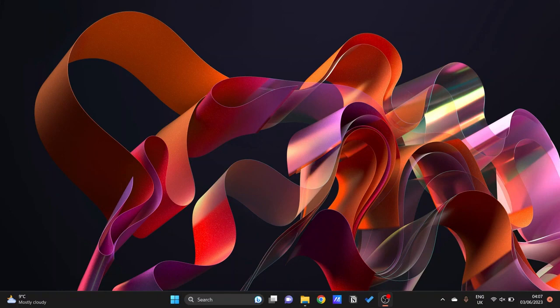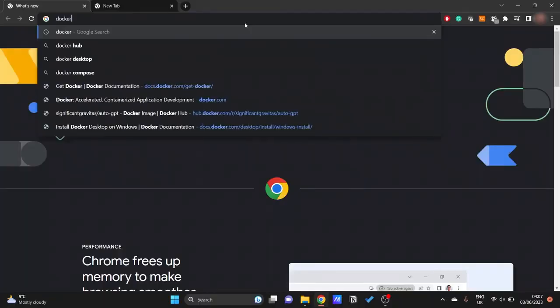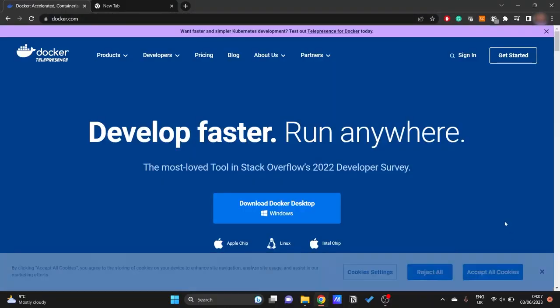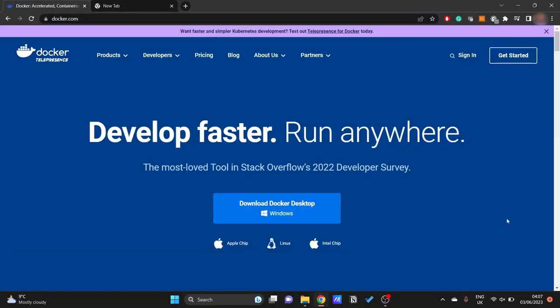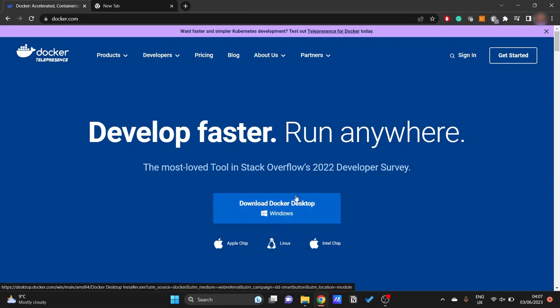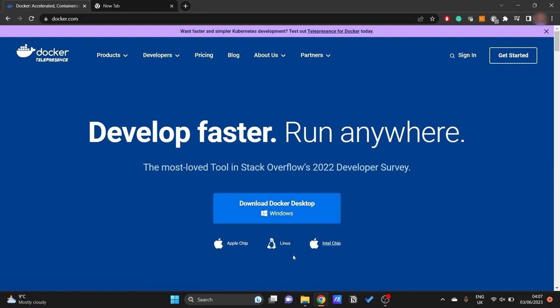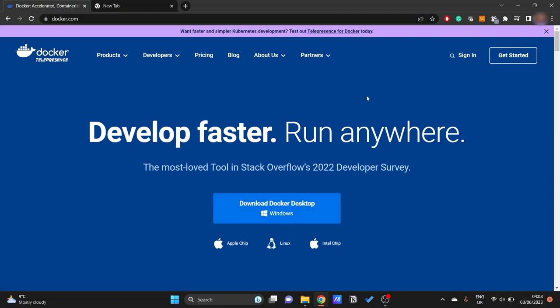You can go to docker.com and if you are using the Windows operating system it is right here. We will be downloading the Docker Desktop, and for the others, Apple, Linux, even Intel, you can install it through there. So I'm gonna go ahead and install the Docker Desktop for Windows.